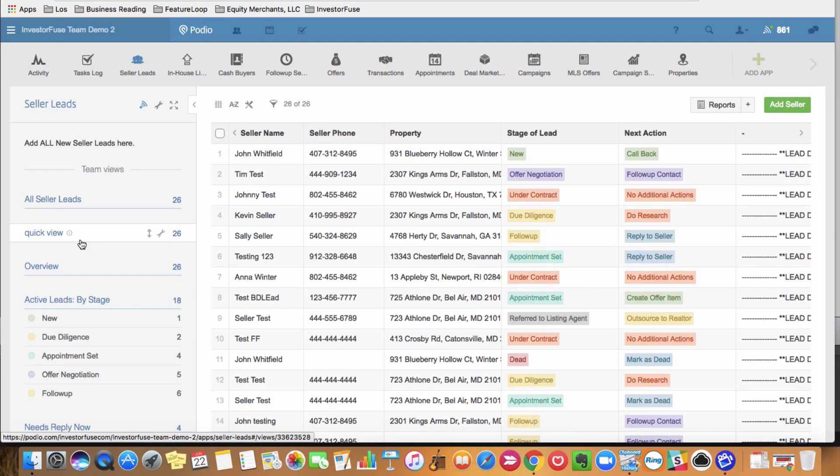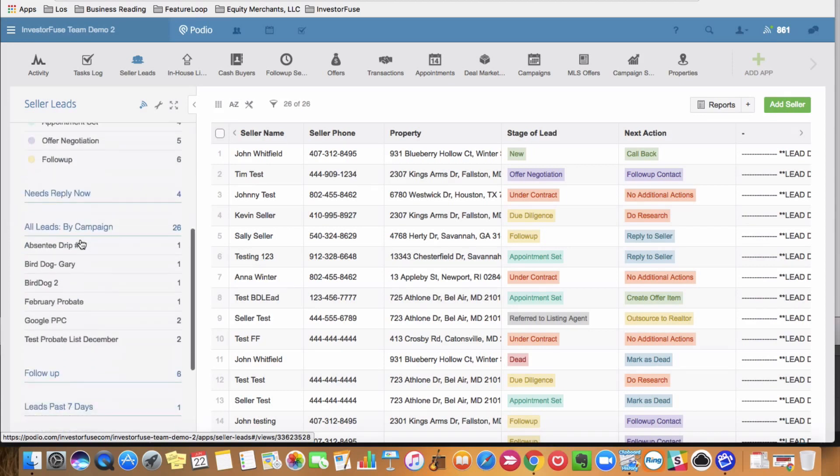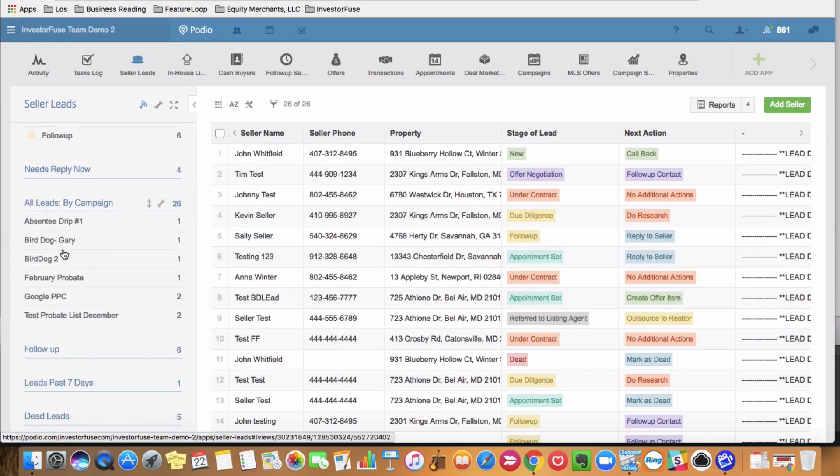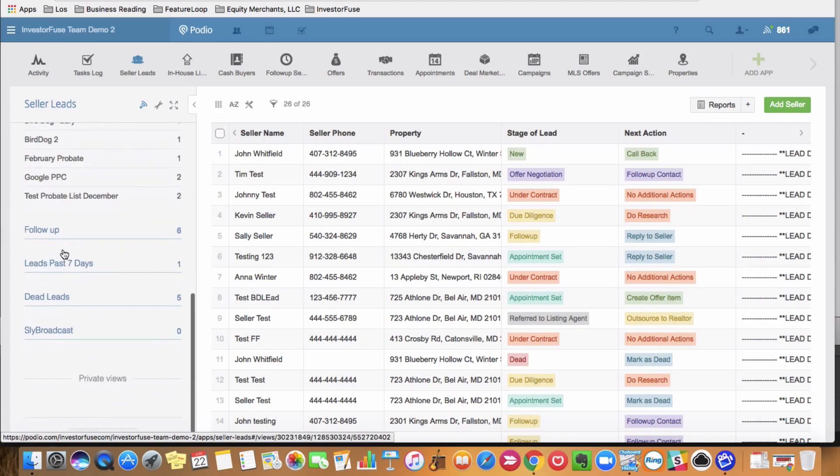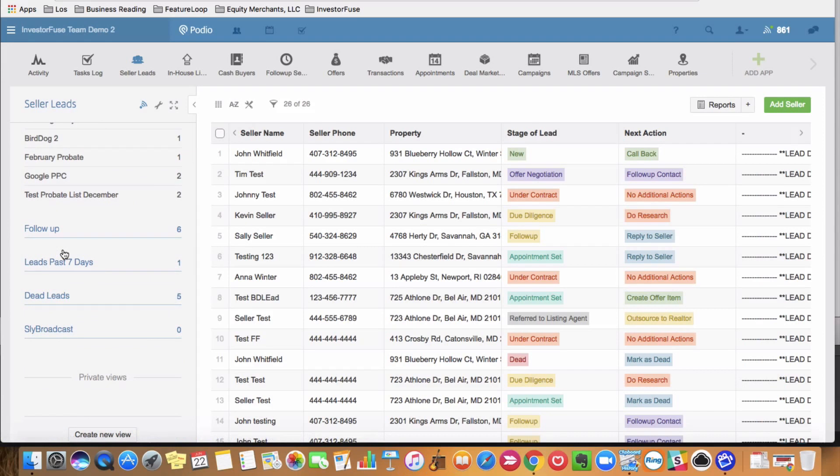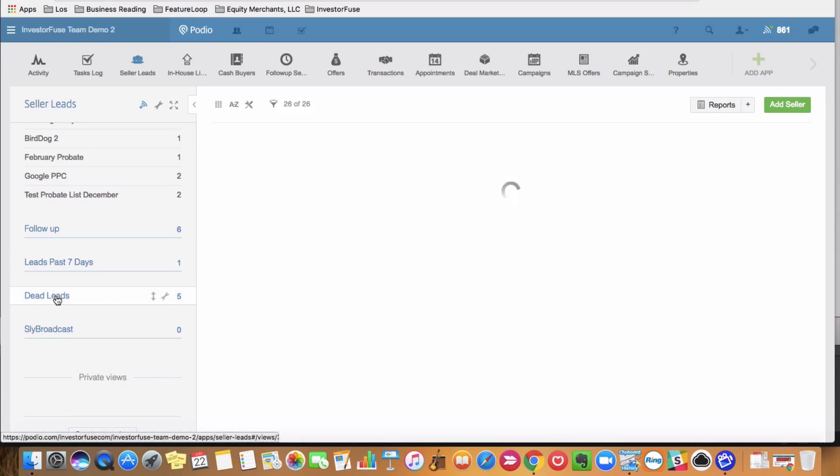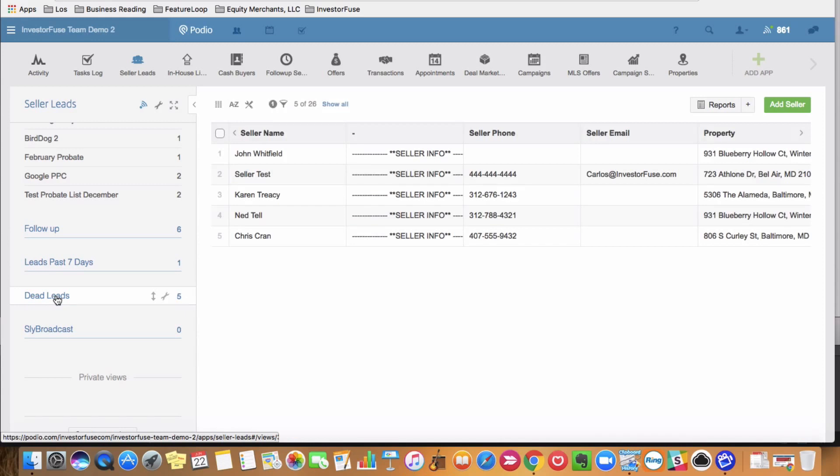you may want to send sly broadcasts, like re-engaging dead leads, maybe some that are on a follow-up sequence, any type of demographic that you want to send a general voicemail to. So I have a view here, dead leads, there's five of them.